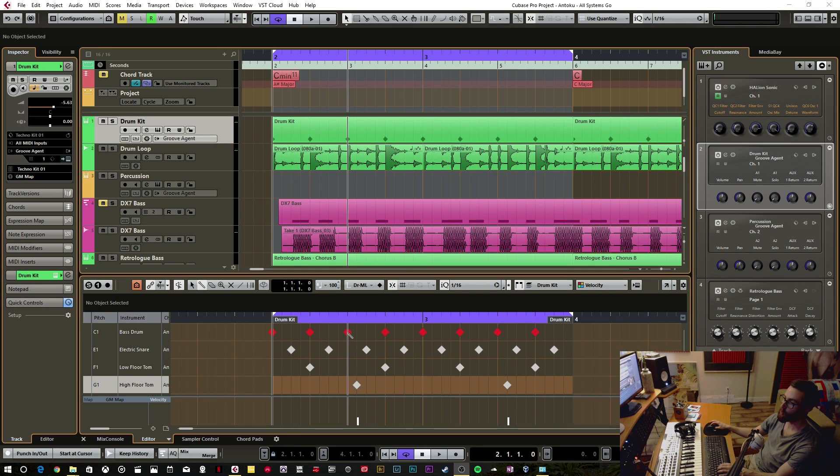In today's Cubase Quick Tip, I'm going to show you how to use a drum map when using MIDI drums.